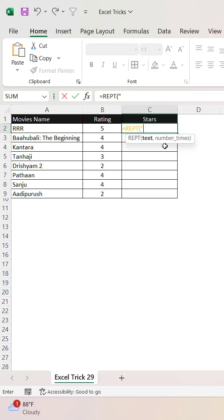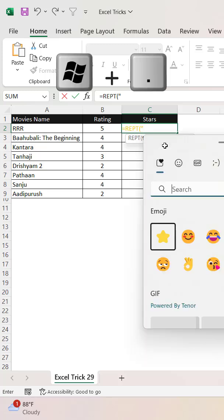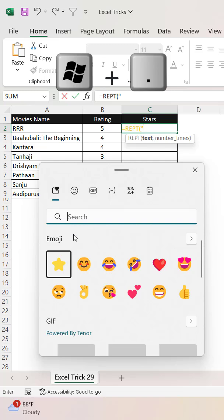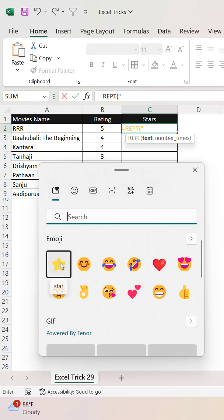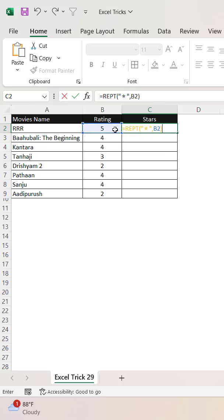So let's open an inverted comma, and the shortcut key to open the emoji window is Windows key and period. It will open the emoji window, so just select this star, close the inverted comma, and now we need to pass this rating here as the number of times to repeat.